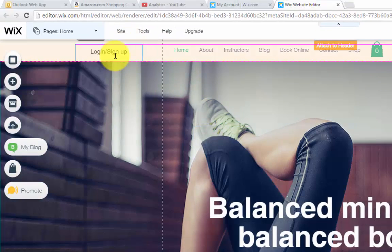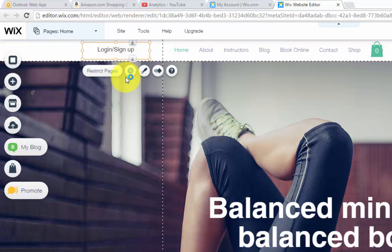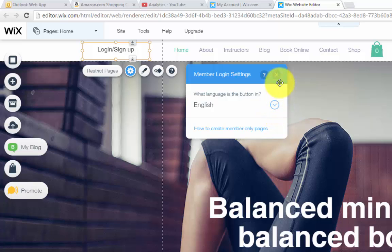I'm just going to drag it up here for your purpose. You'll then see the settings button. If you click that, that will just show you what language you want the button to be in. So pretty simple.